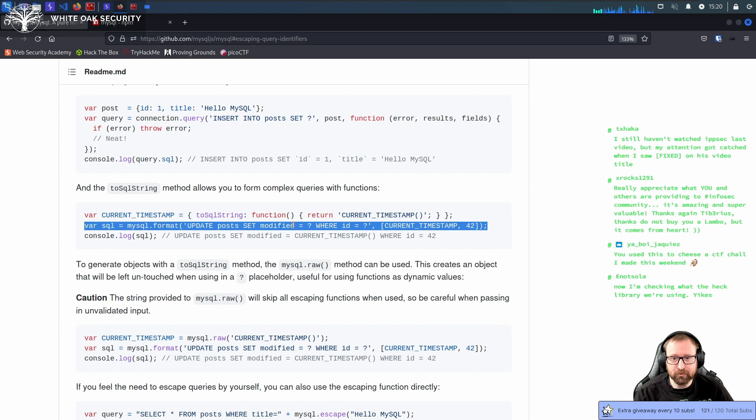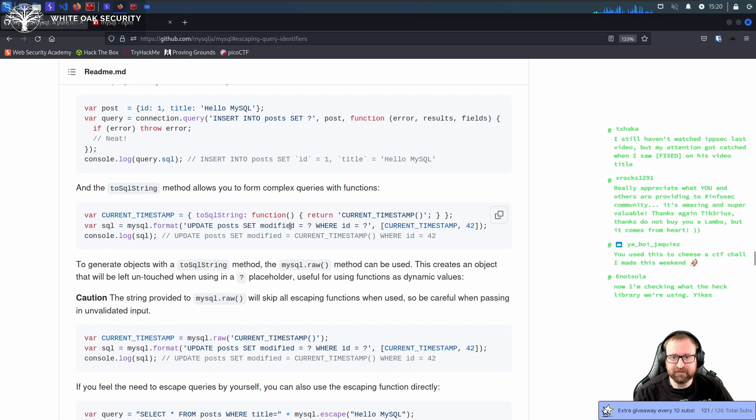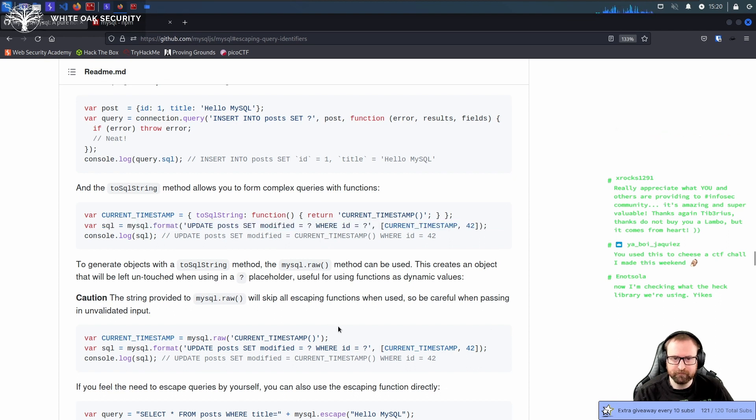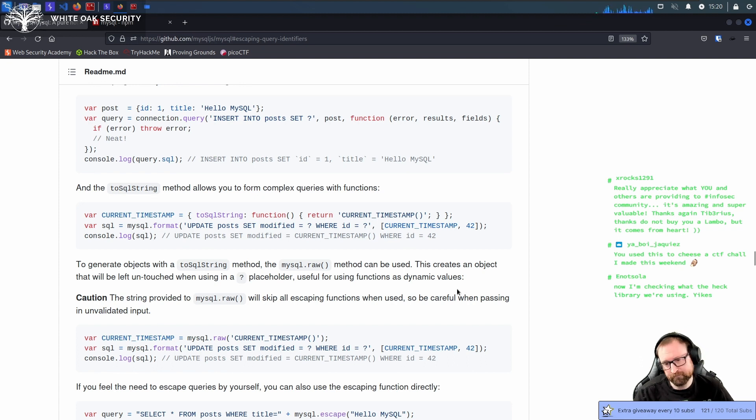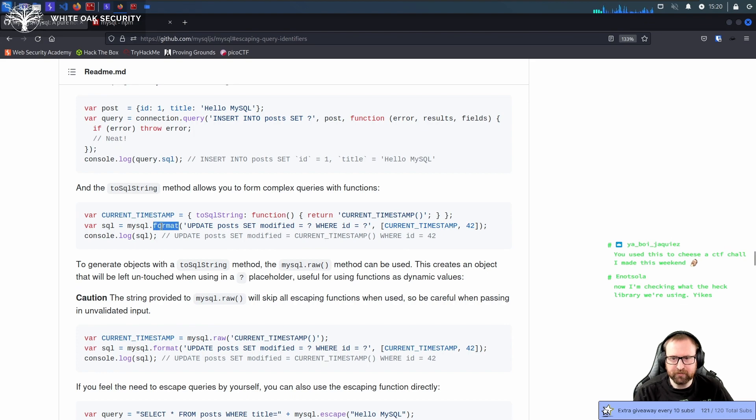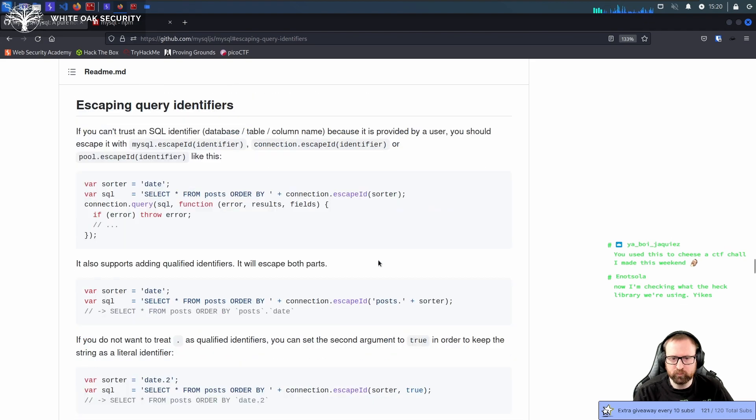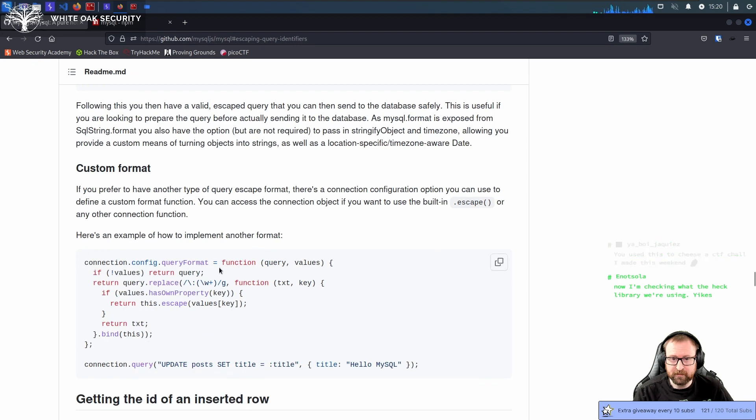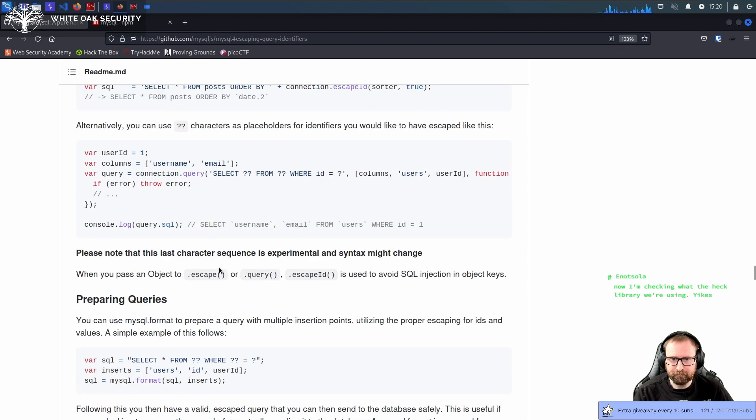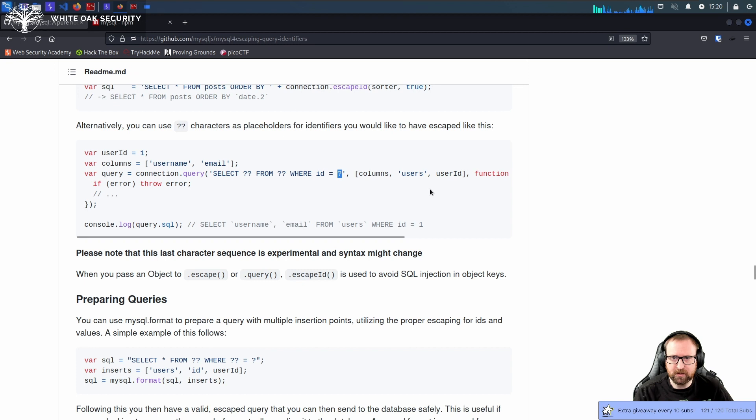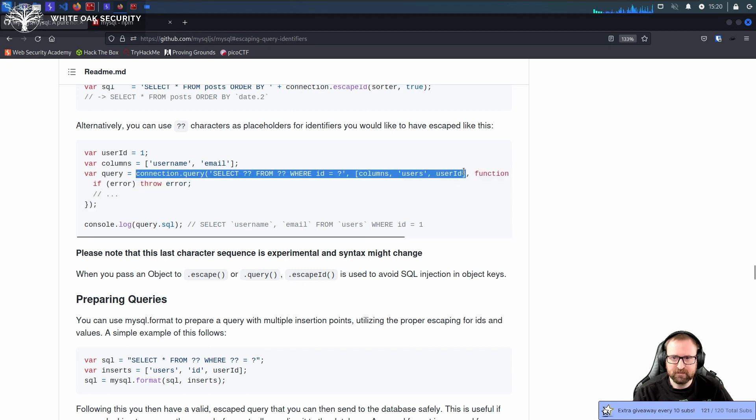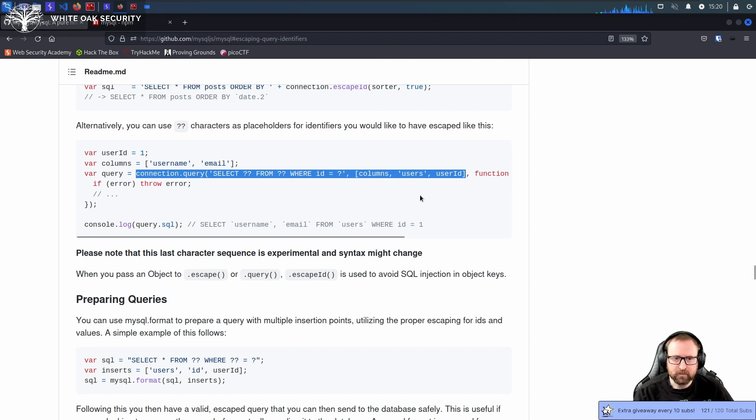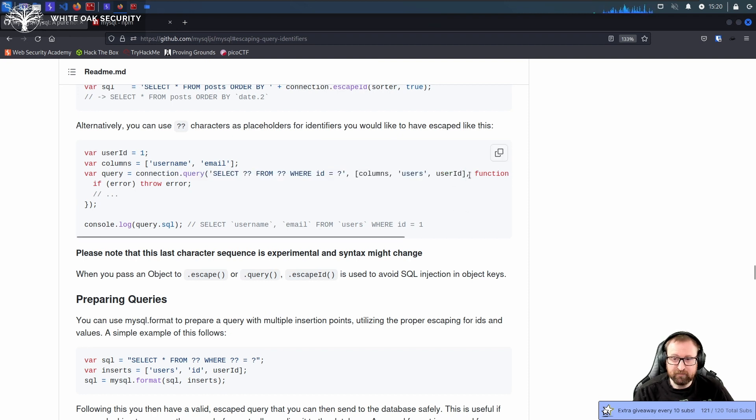And even if you ignore the format thing, if you go down, there's another example where you're just doing query, have a question mark, replace it with user ID. This is, or at least it looks like, a prepared statement.